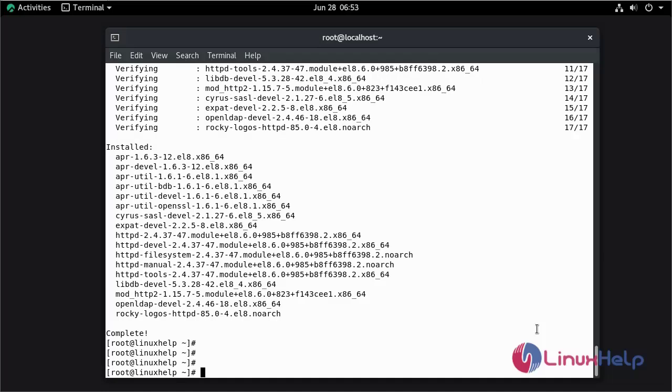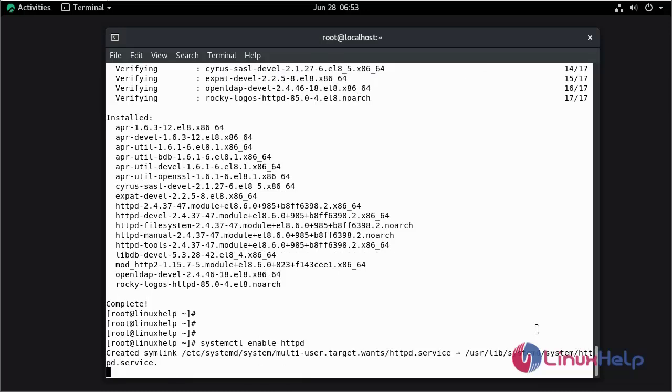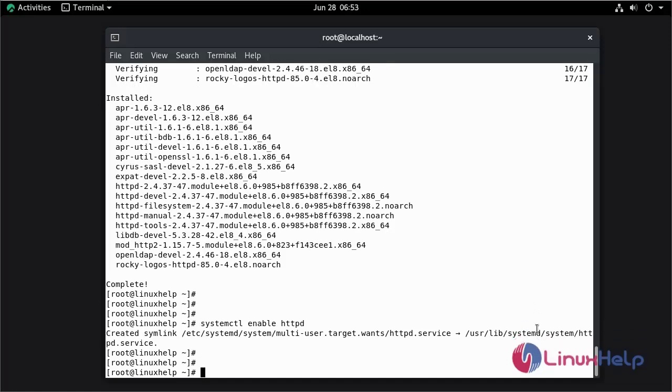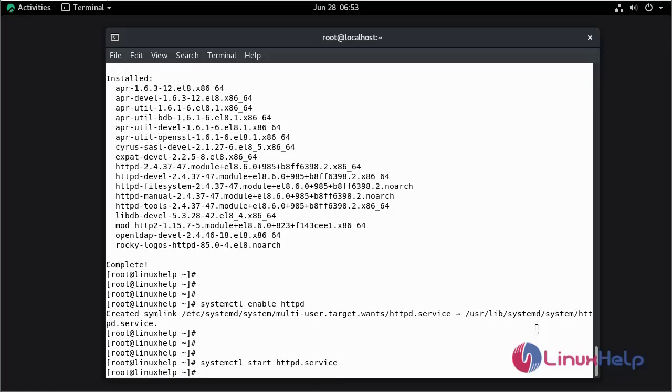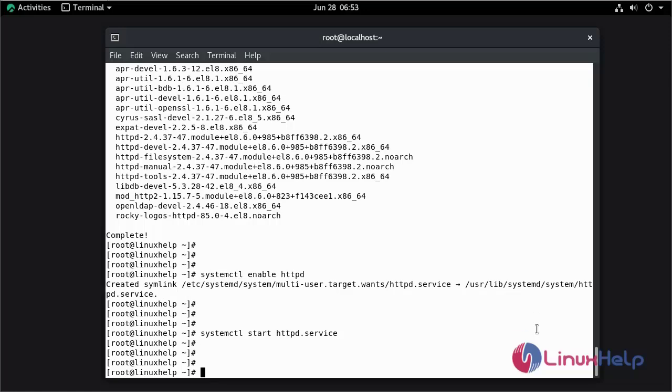Now I am going to enable the service. Now I am going to start the service. Now I am going to check the status of Apache web server.